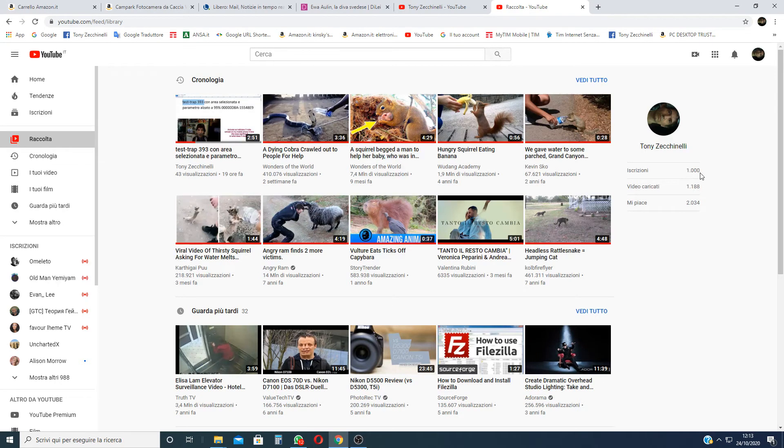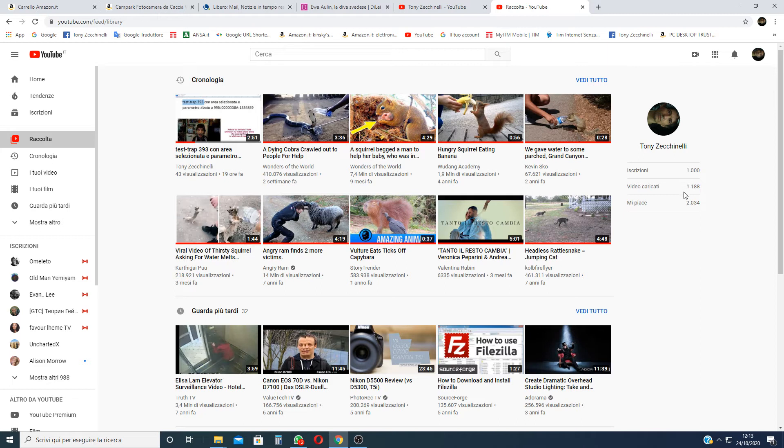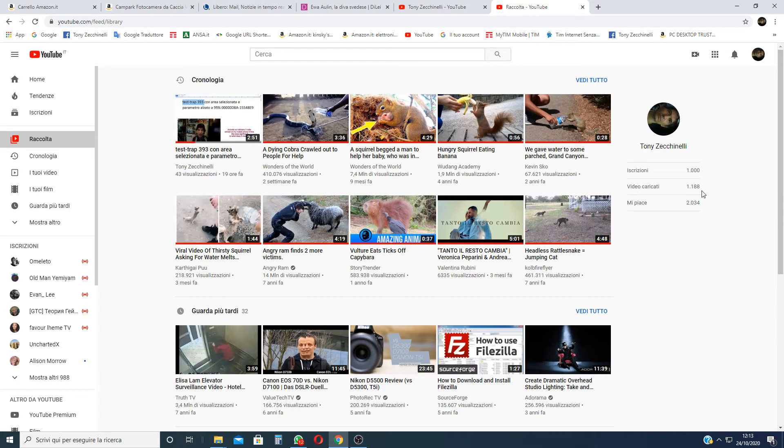But here you see how many videos you have uploaded. This is, it is written in Italian, I'm sorry. Video uploaded, video uploaded.